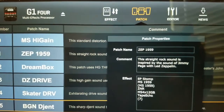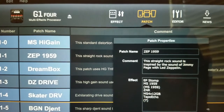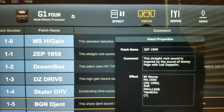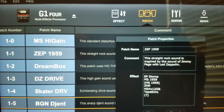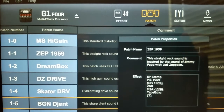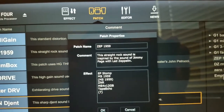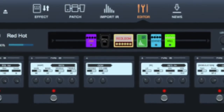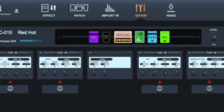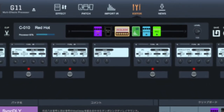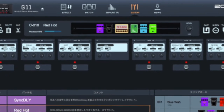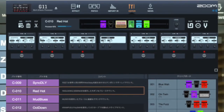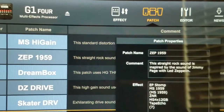One thing that GuitarLab 6.0 software is geared towards is to accommodate the new Zoom G11 multi-effects processor unit, which is their flagship. Right in between patch and editor, there'll be another area for the G11 called IR — and that's where impulse response capability will be manipulated, adjusted, saved, and all that good stuff.